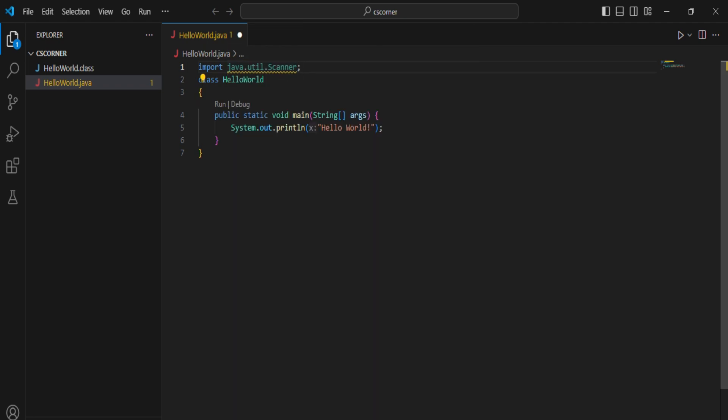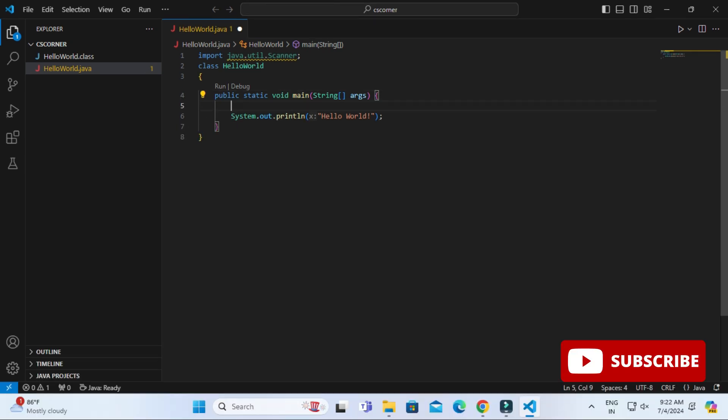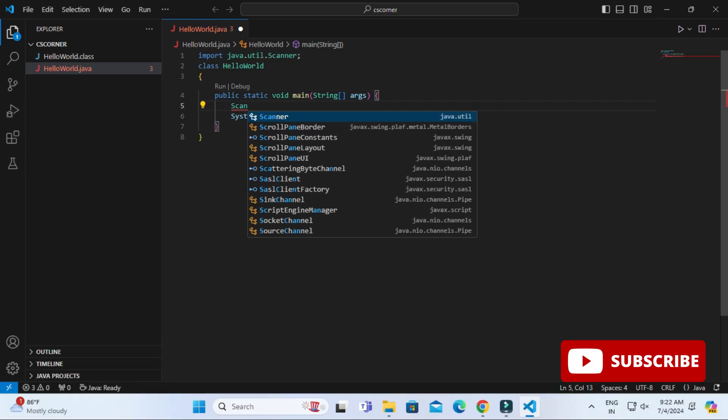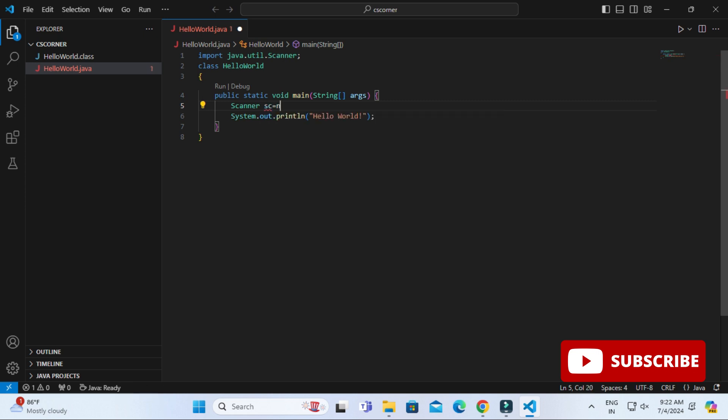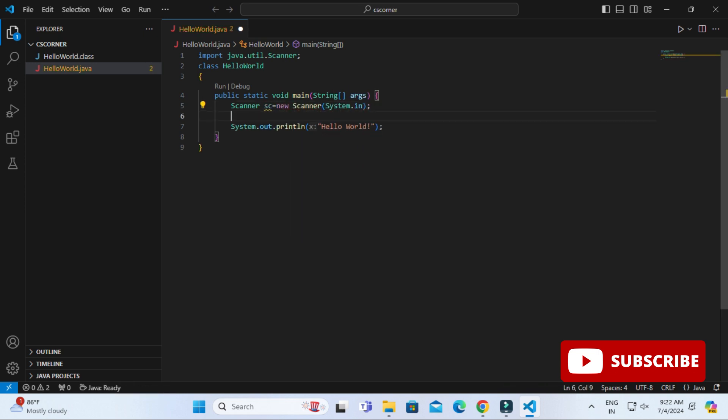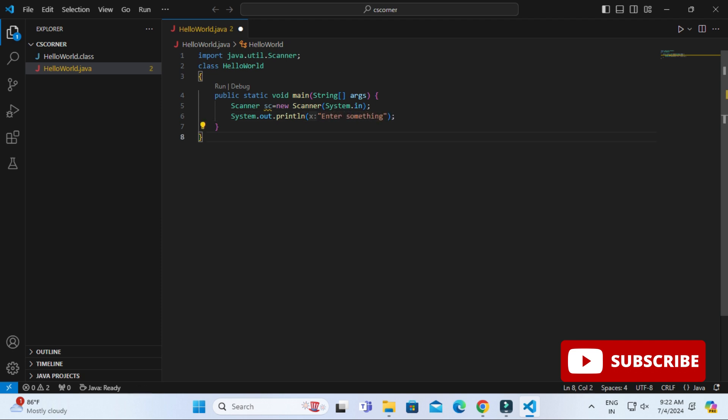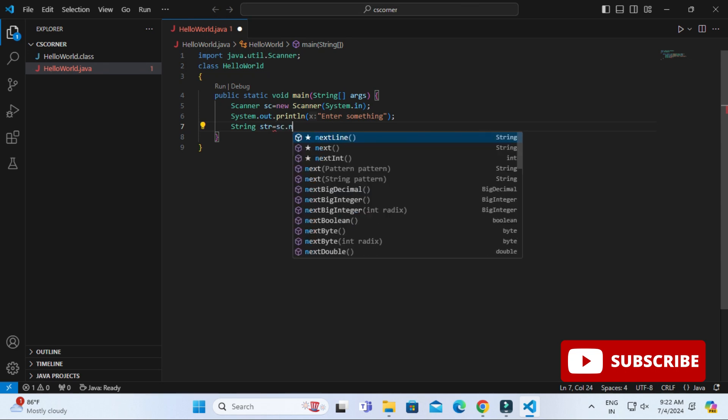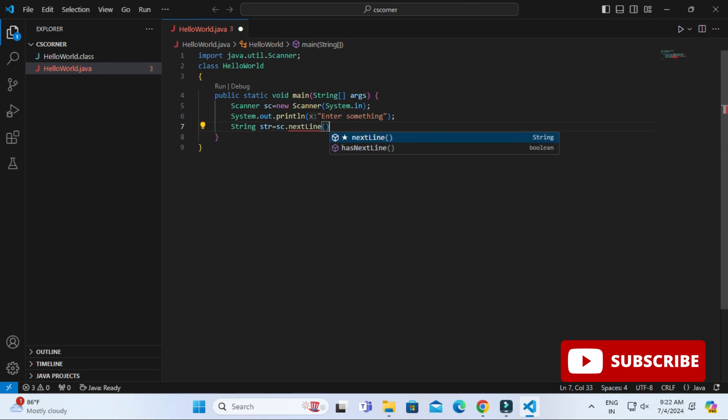Here I am trying one Java program for accepting input from user. I have simply taken Scanner class and I am creating object of Scanner. Then I am going to ask some input from user.